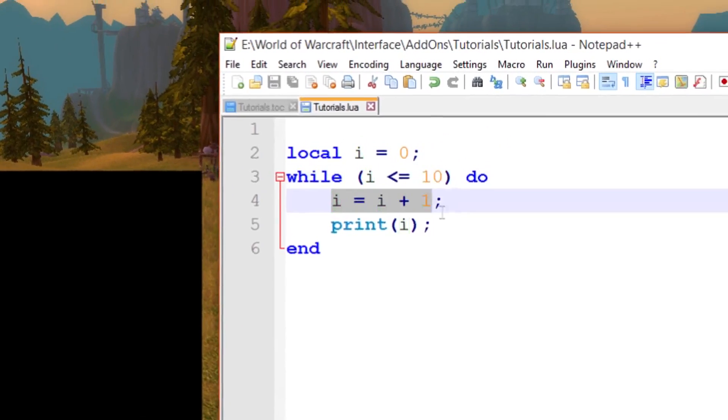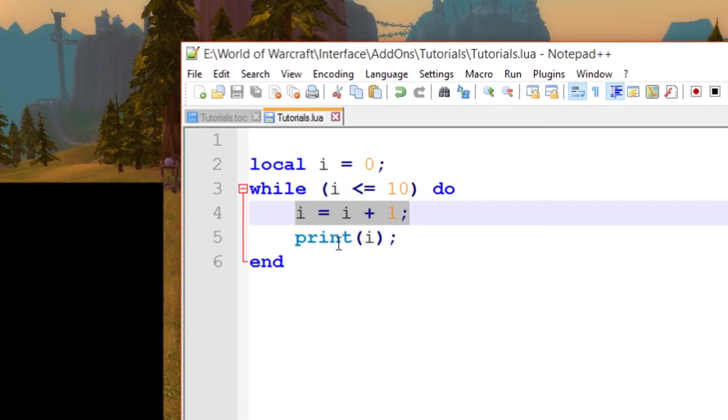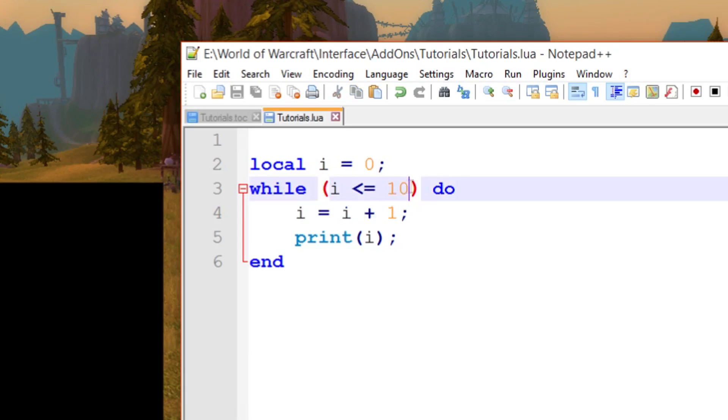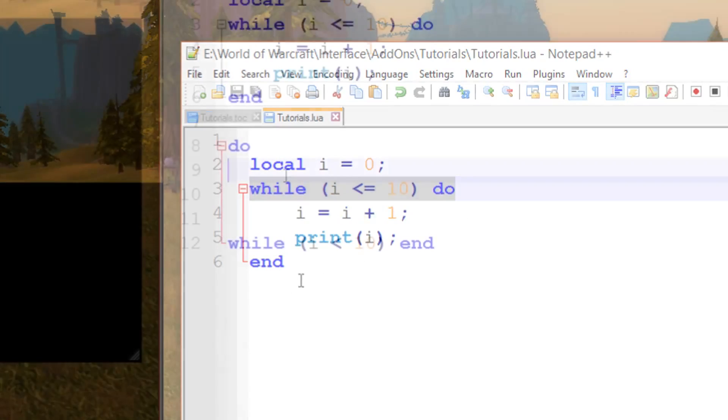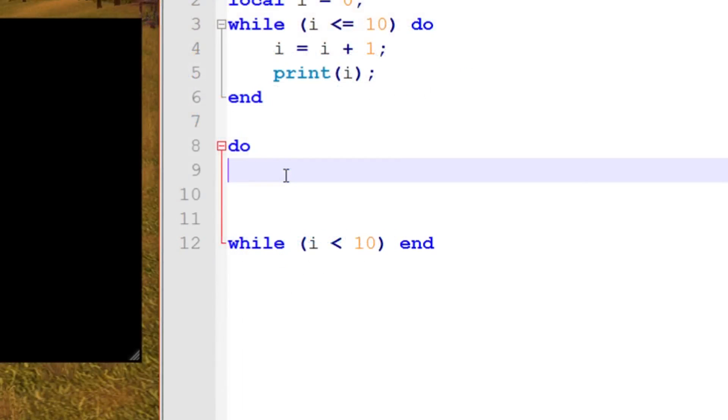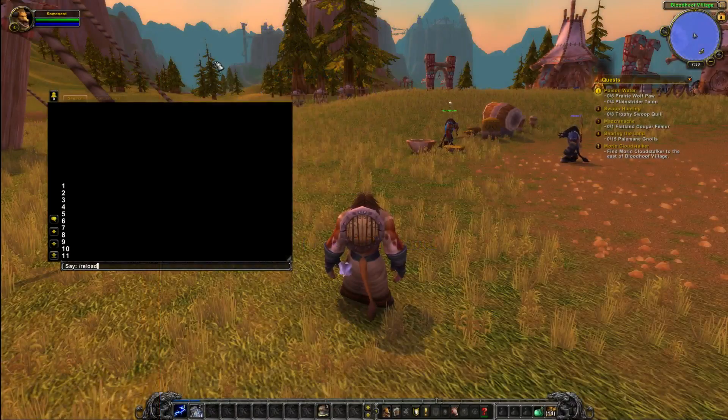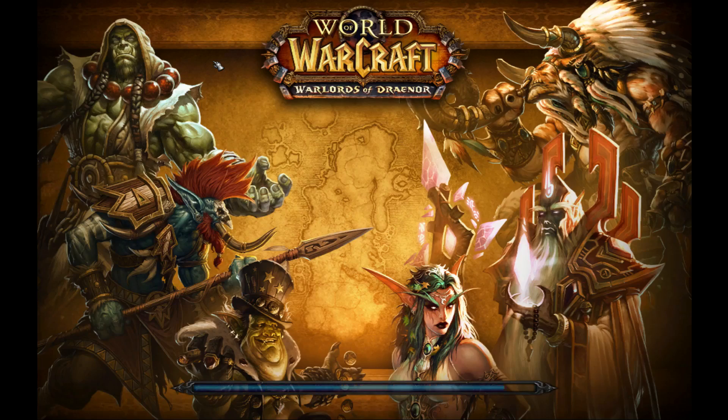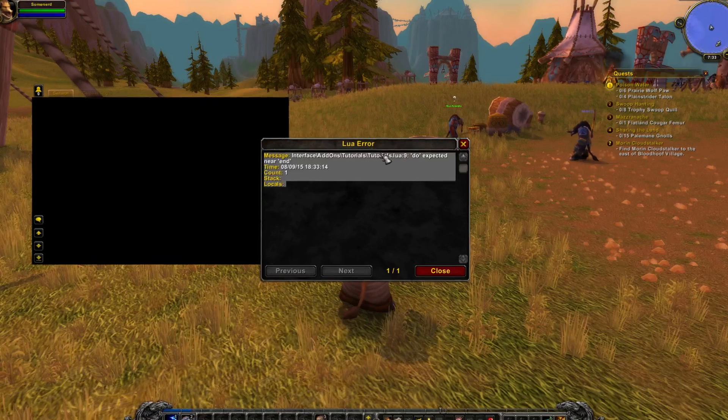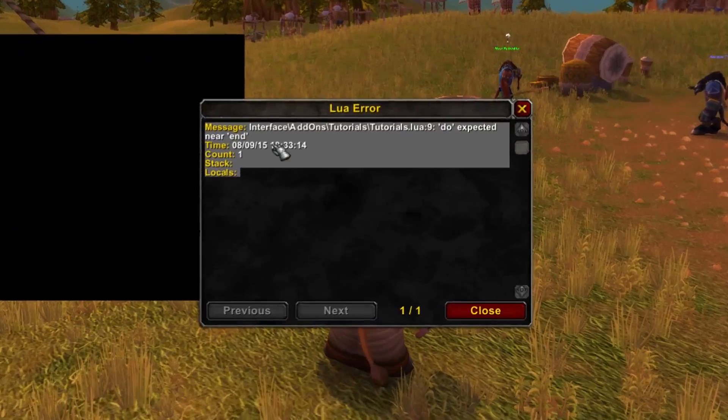Now in other languages you can actually reverse this. You can make sure it executes at least once. If this condition was false, it's still going to execute it. What I have just here is incorrect. This will cause a Lua error as we're going to see right now. Okay, 'do' expected near 'end'. So in other languages something similar to this would be correct.